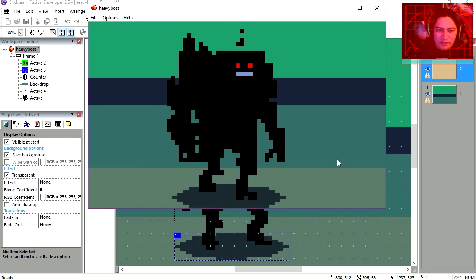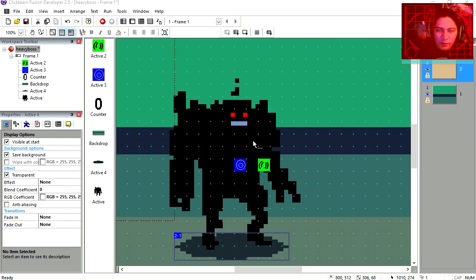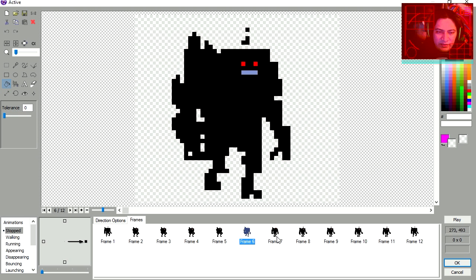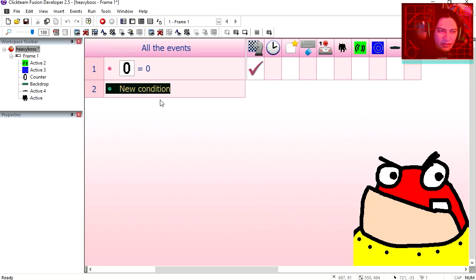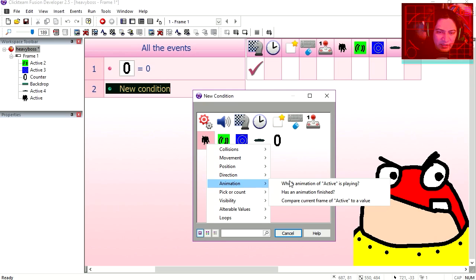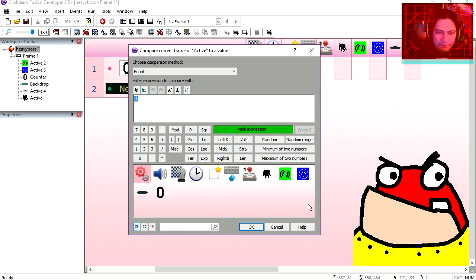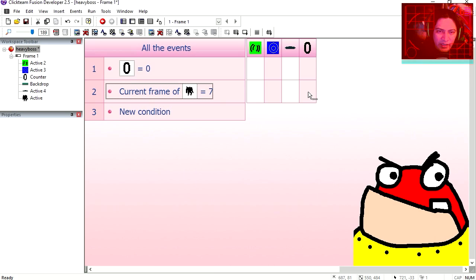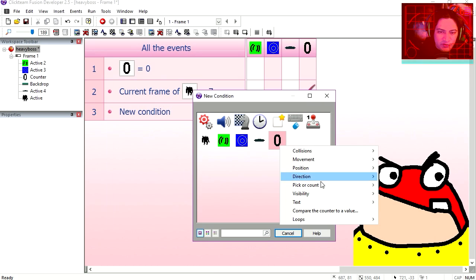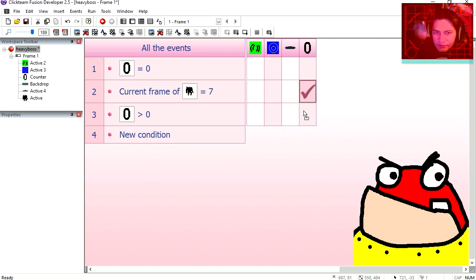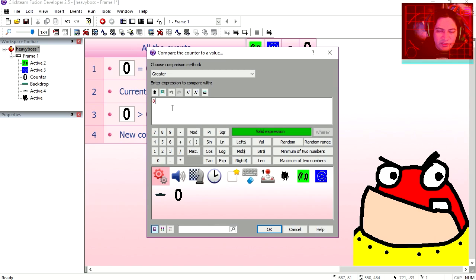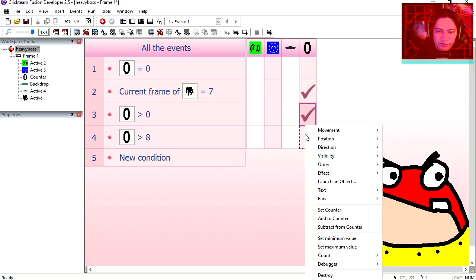And you can see that that kind of works already. Let's double click on the robot again. Now when the foot makes contact with the floor again, it's frame 7. New condition, as compared to the animation frame. Animation frame has to be 7. Then we add 1 to the counter. If the counter is greater than 0, then we keep adding 1 to the counter. So when the counter is greater than 8, then we set it back to 0.